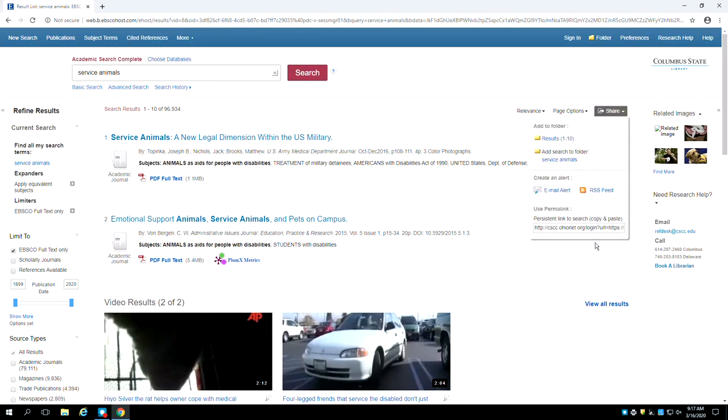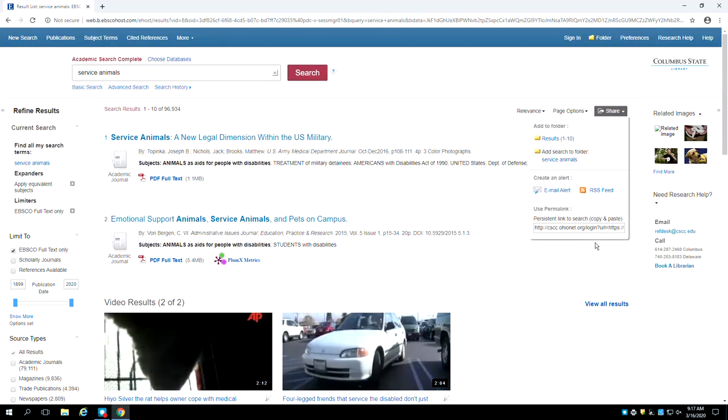Under use permalink, you will find a persistent link to these search results. You can copy and paste this into a document and use it to return to these search results later.